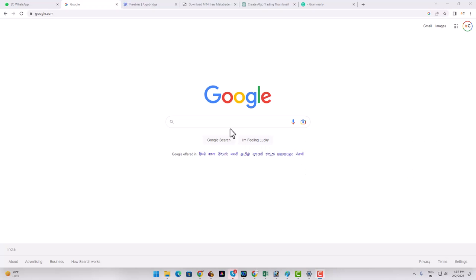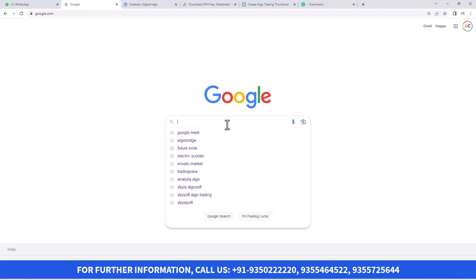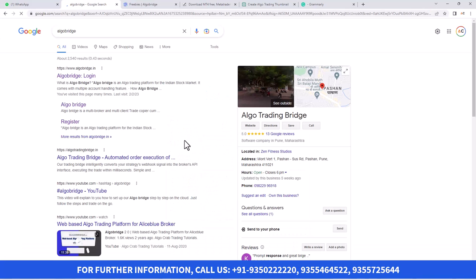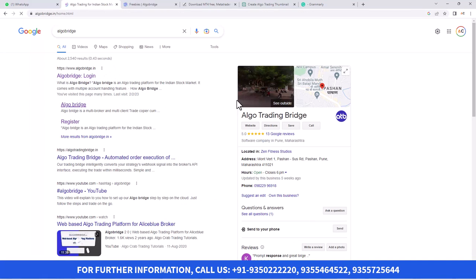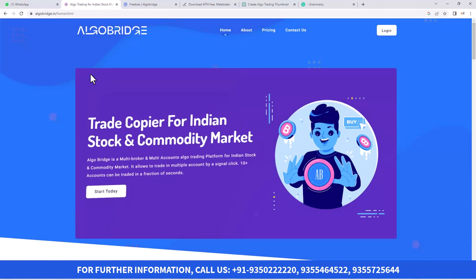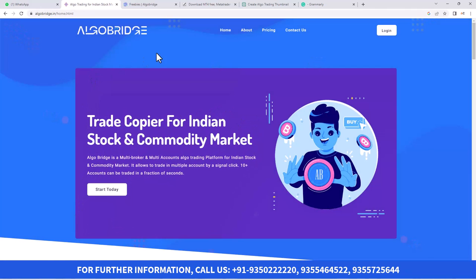First of all, you have to go to Google and type 'Algo Bridge.' If you type Algo Bridge, you'll get a website called www.algobridge.in. Here is the landing page of the website.